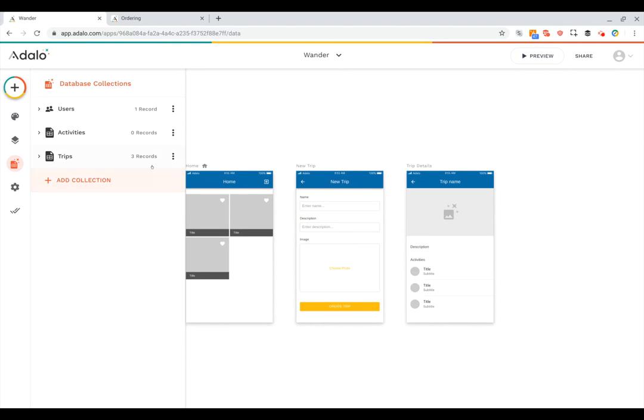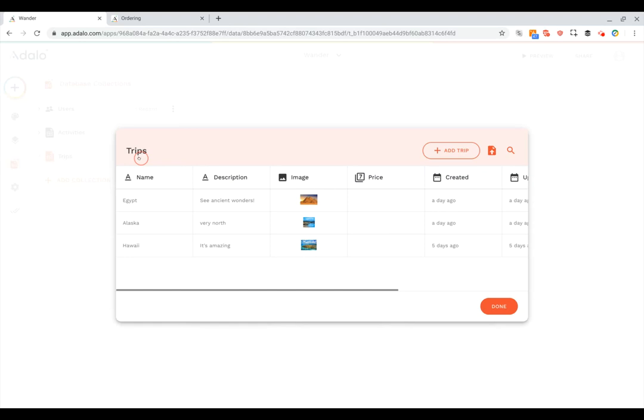For each collection it holds the records. So for this trips collection these three records are the three trips in my app's database. You can see here one for Egypt, one for Alaska, and one for Hawaii.